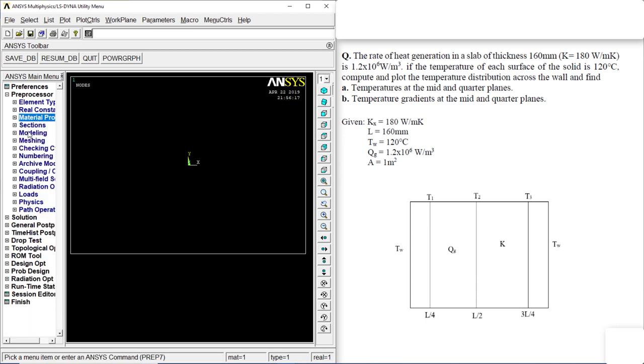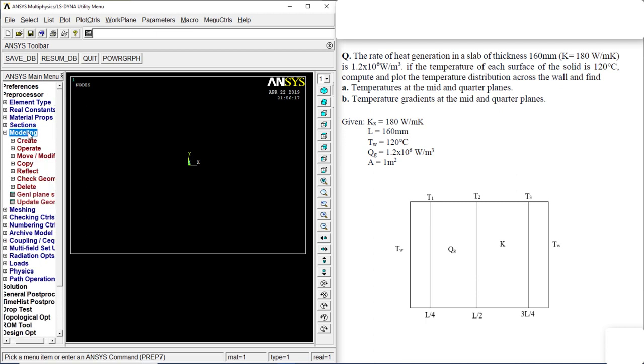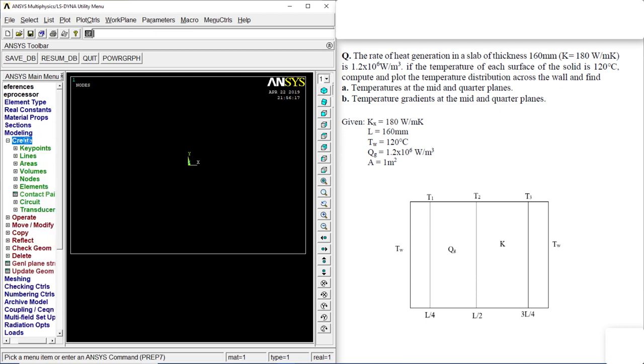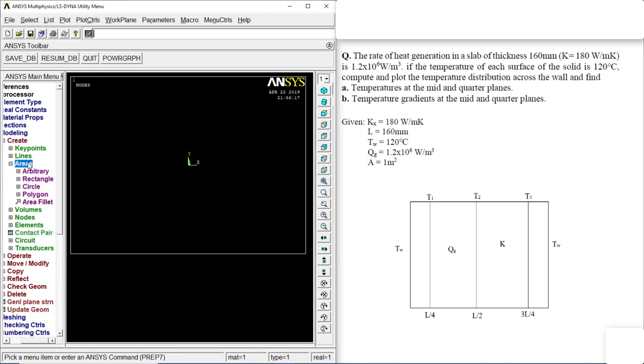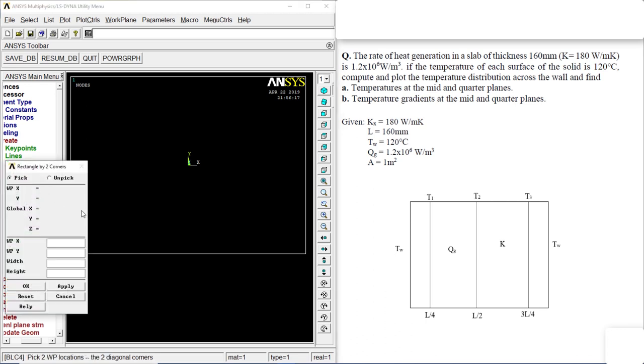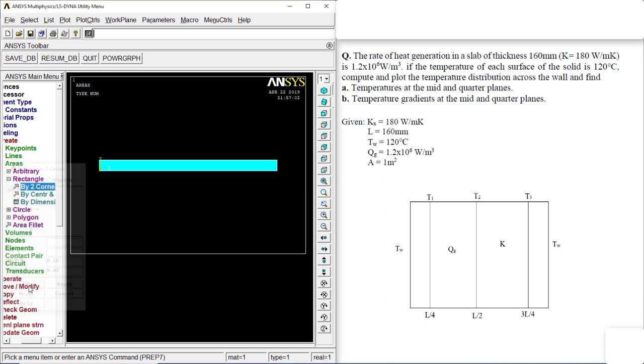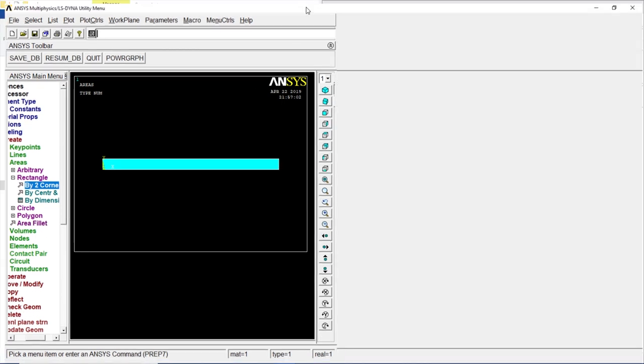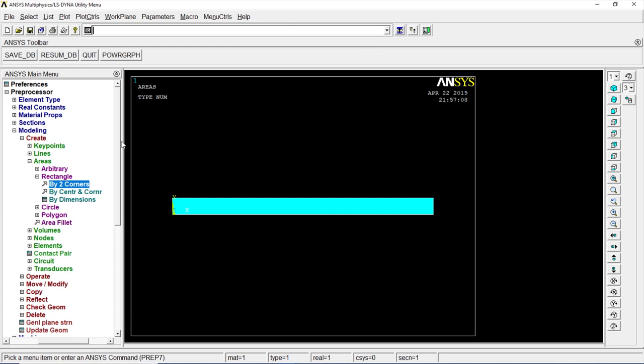Let's go to modeling, create, areas, rectangle, by two corners. It's 160 mm, so let's keep it in meters: 0.16 and 0.01. Okay. We got a rectangle. Now let's enlarge it.